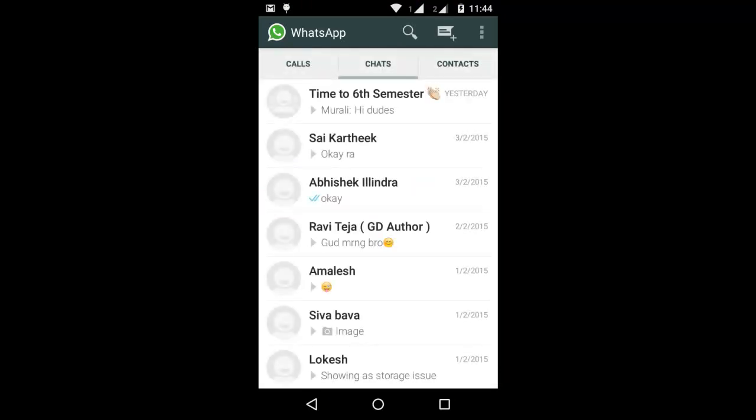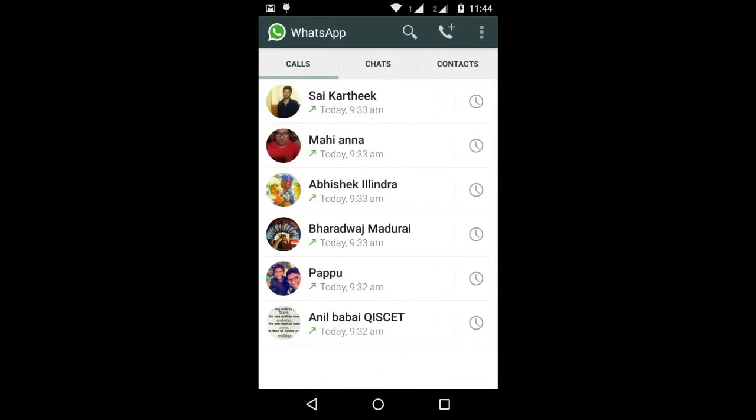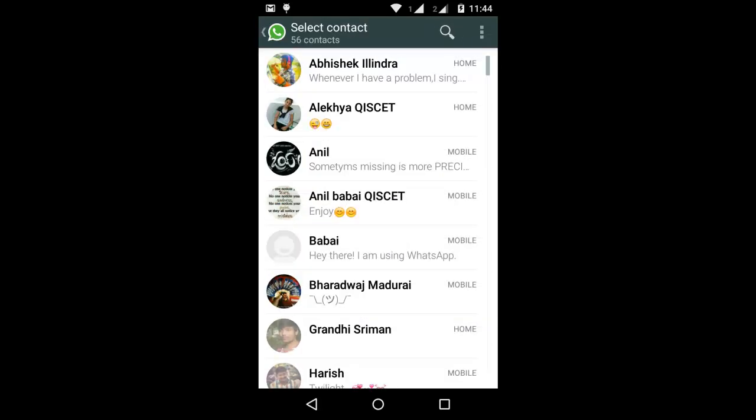Now open WhatsApp. See, it has a big Calls tab. You can directly make calls from here.